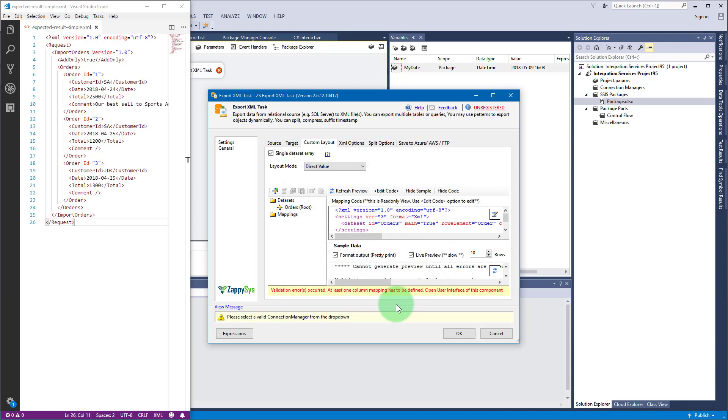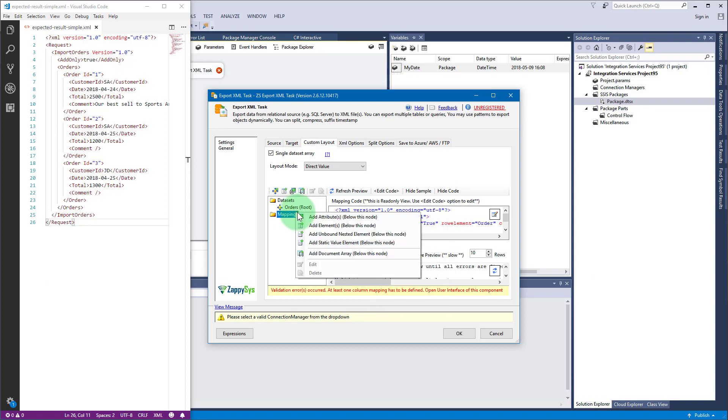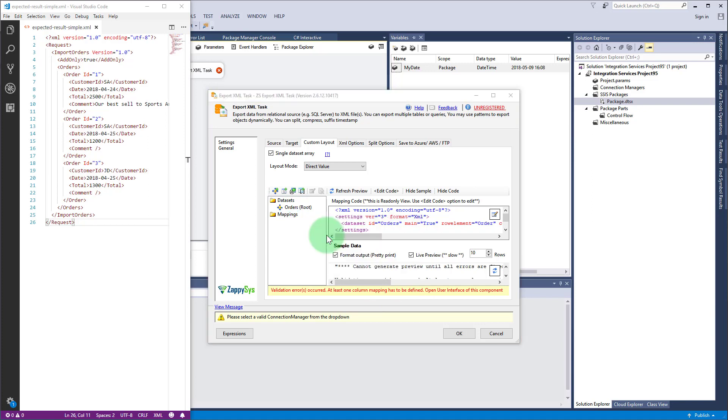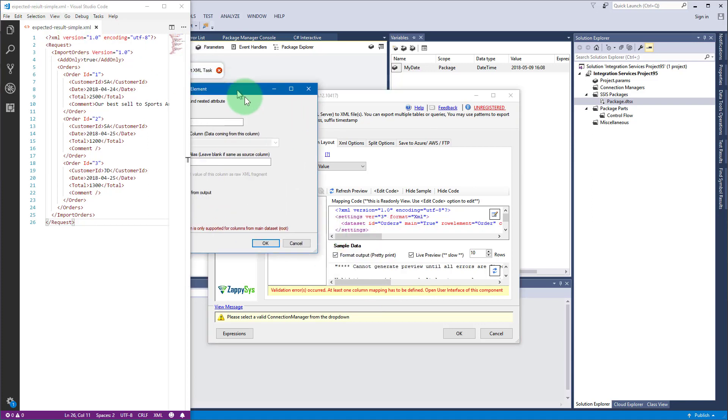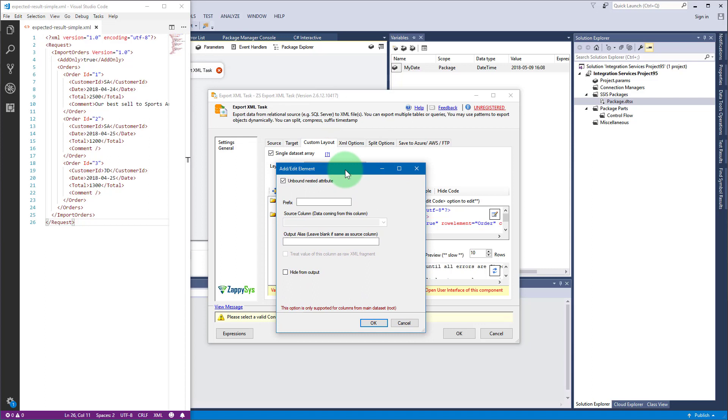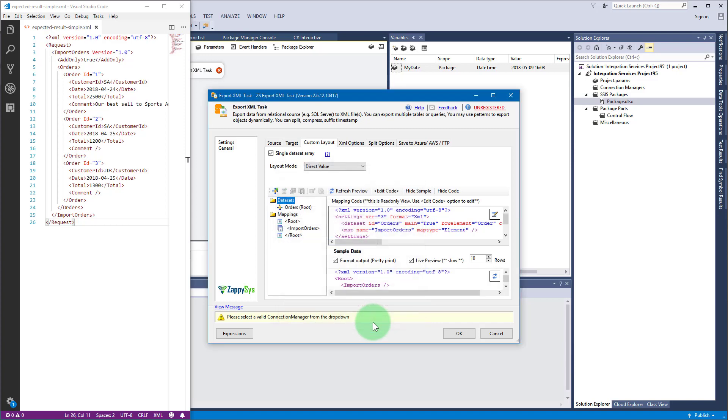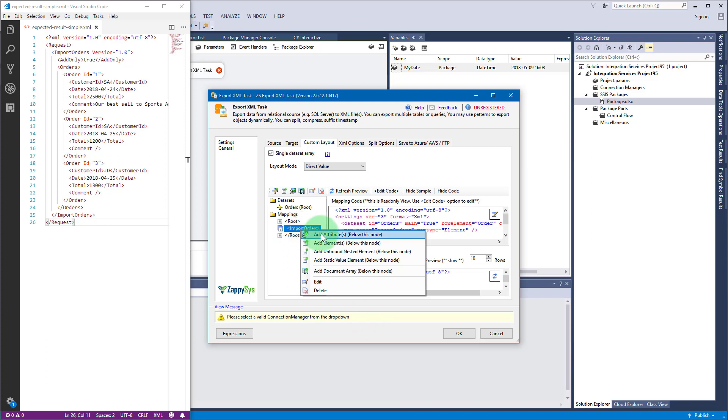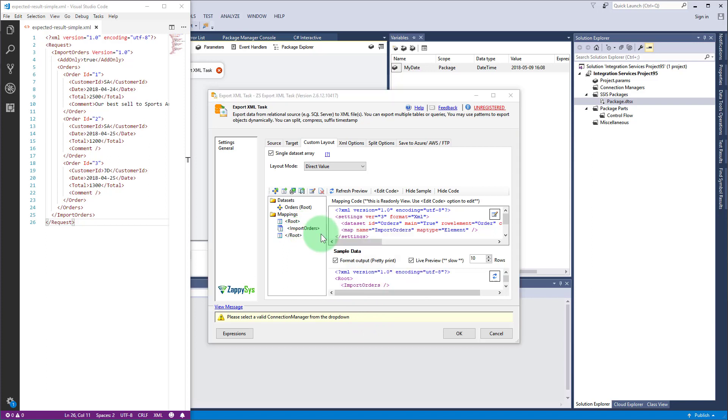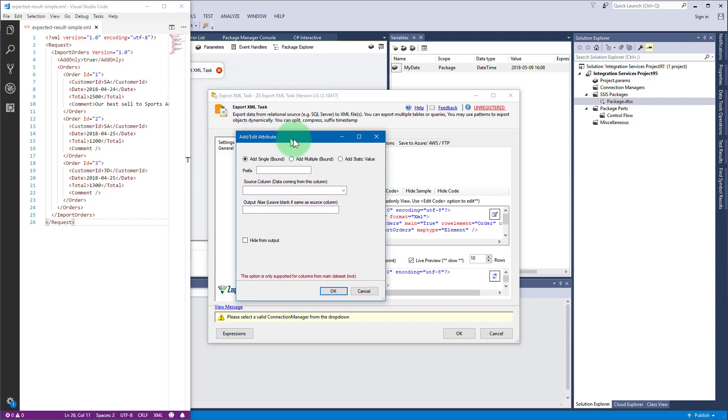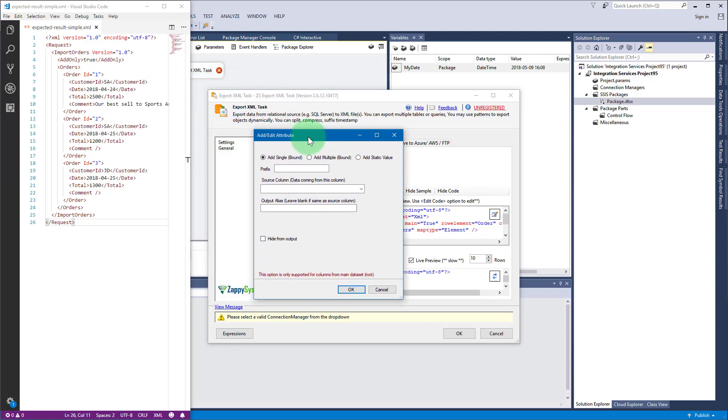Right-click on mappings and select add unbound nested element menu item to add XML element named import orders. Right-click on element import orders and select add attribute to add version attribute. Once the window appears, select add static value option and fill in a name and a value.